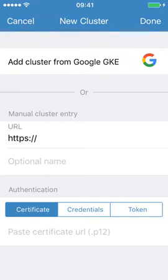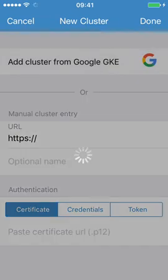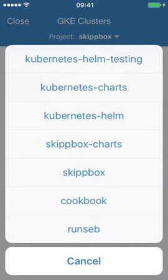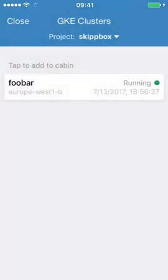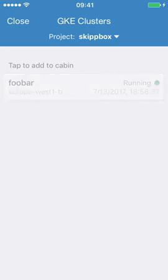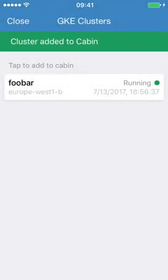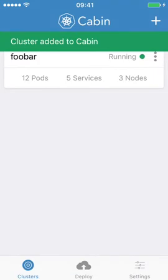You also have an integration with Google GKE. So you click on GKE and here you see that I've selected one of my Google Cloud Platform projects, skip box, and I have a cluster already running. I tap on it to add it to the Cabin interface and it says cluster added to Cabin.